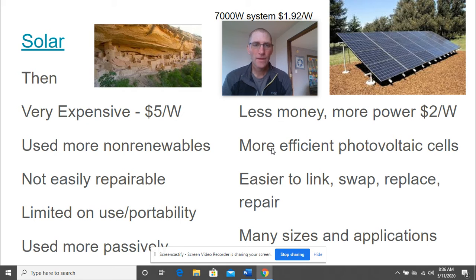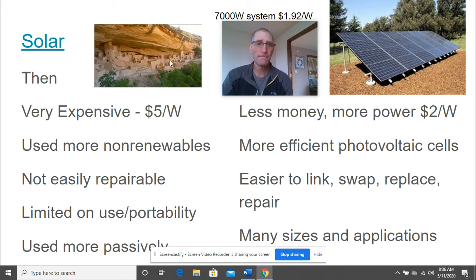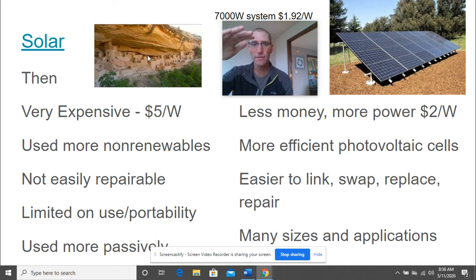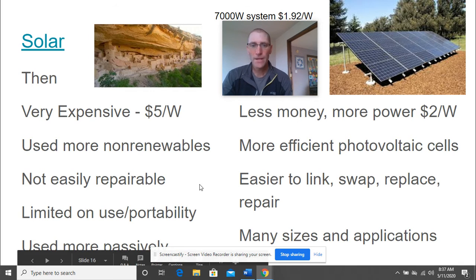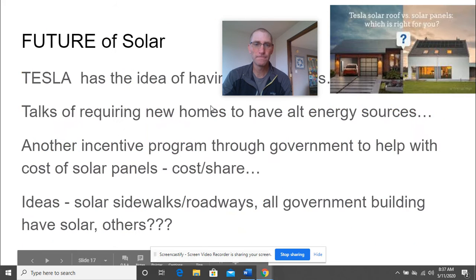Historically, solar has been used passively for a long time. The Anasazi tribe built their entire village underneath a cliff. In winter, the lower south sun kept them warm through passive solar heat — the rocks would heat up during the day, and by the time morning came and they were getting chilly, the sun came up again and warmed them. Solar energy has been used since the dawn of man.